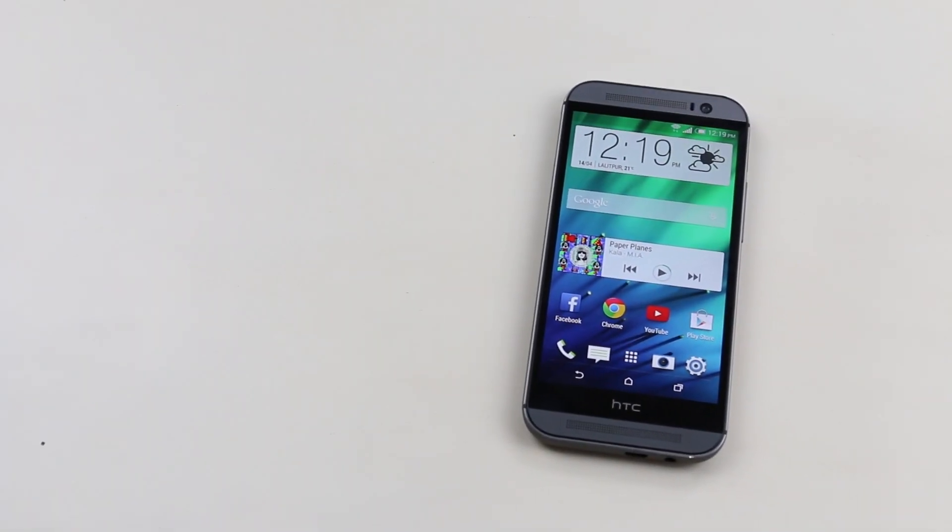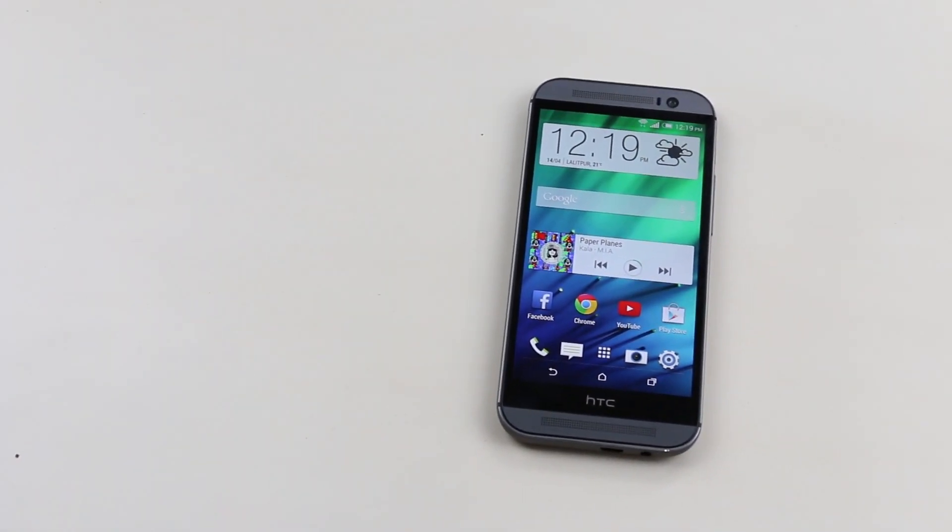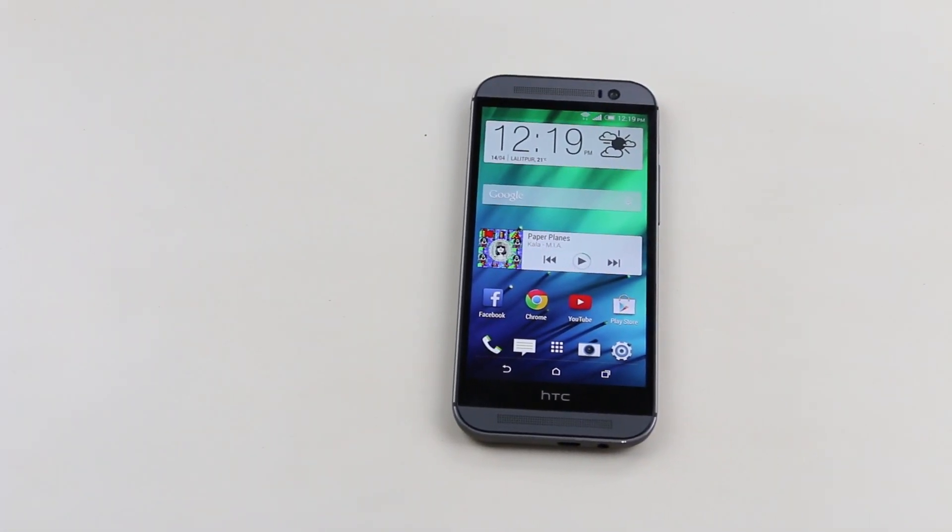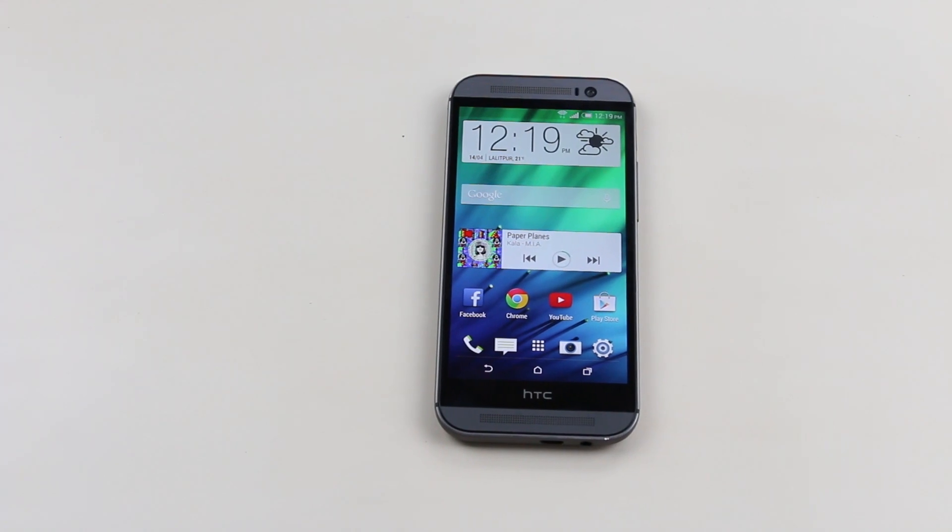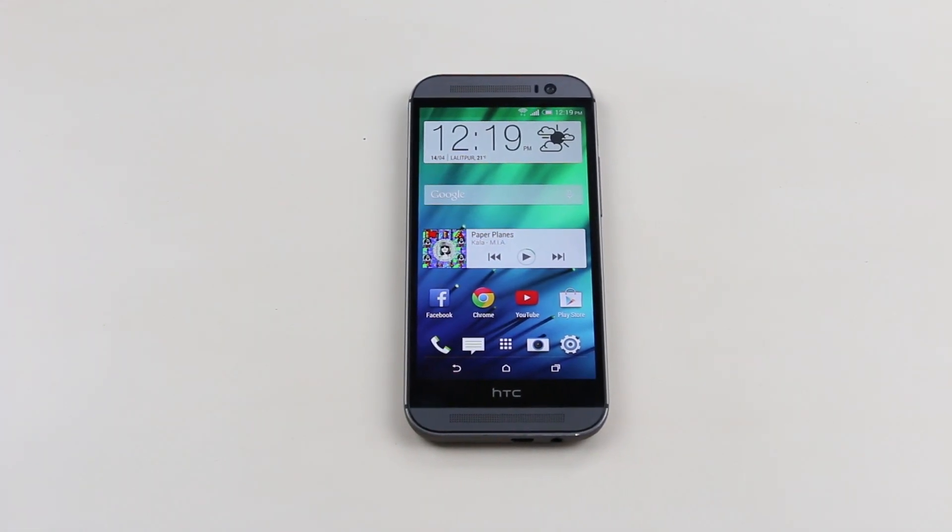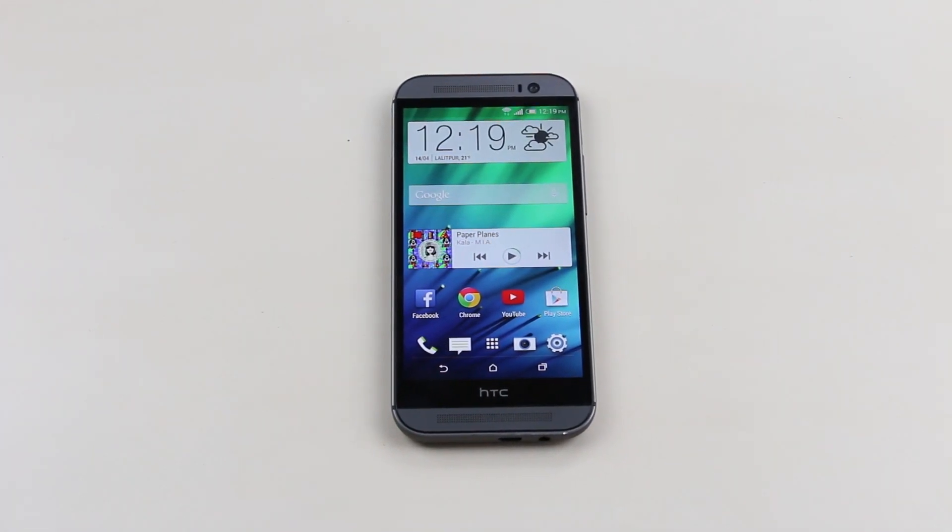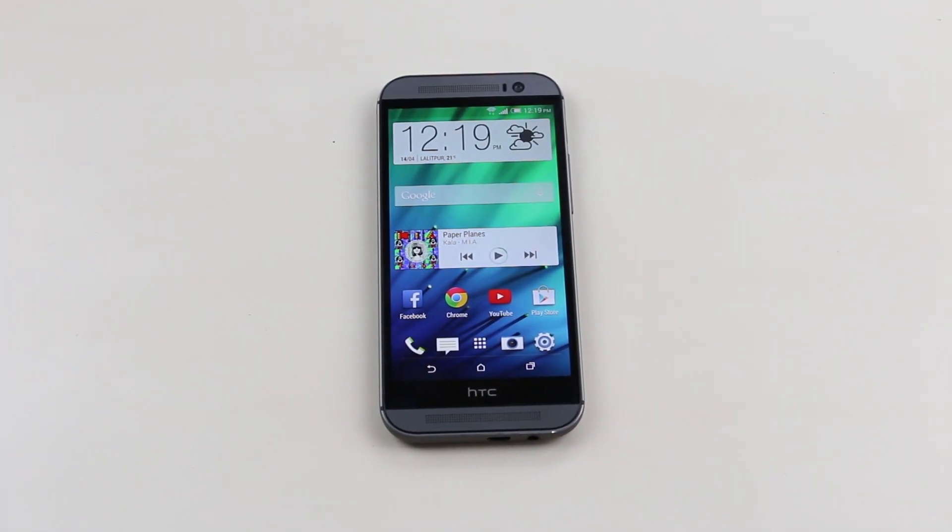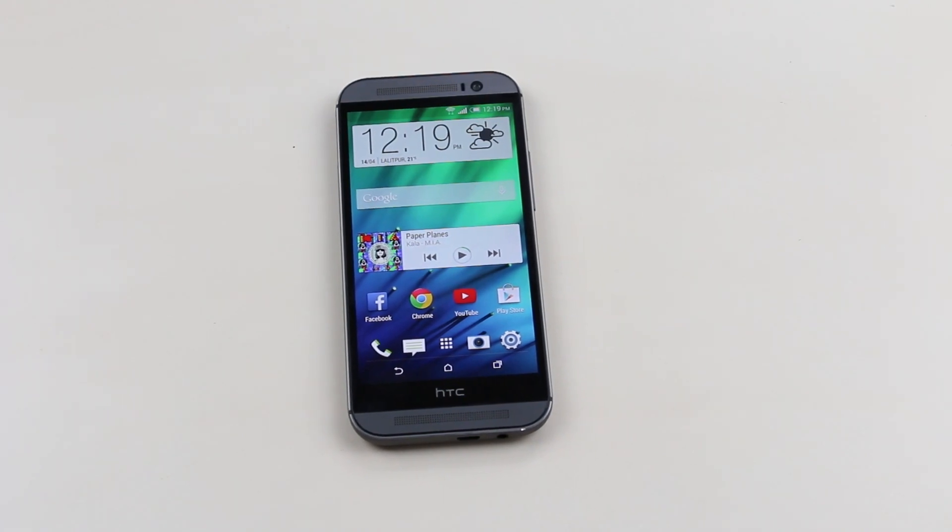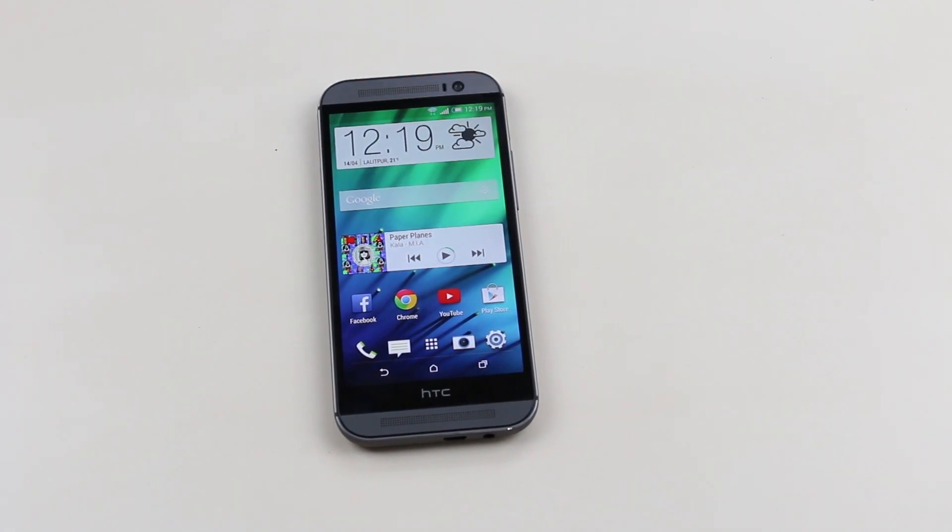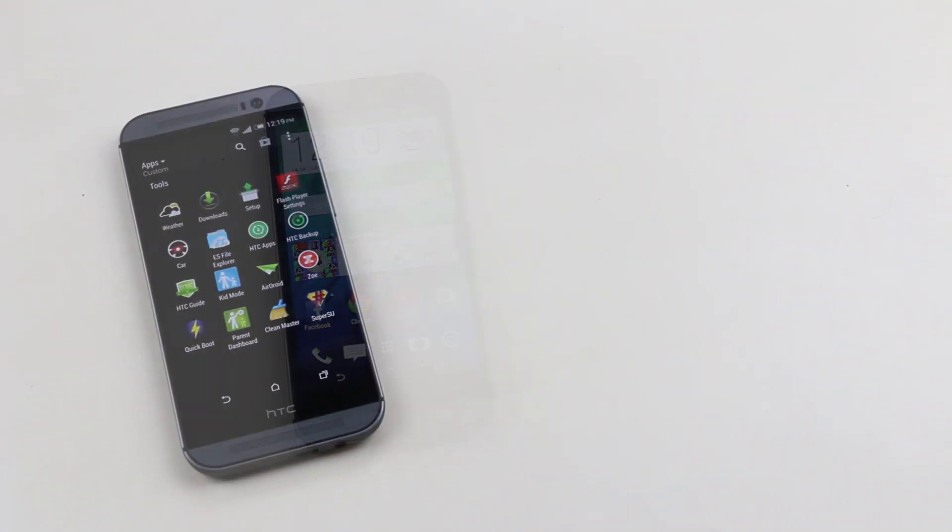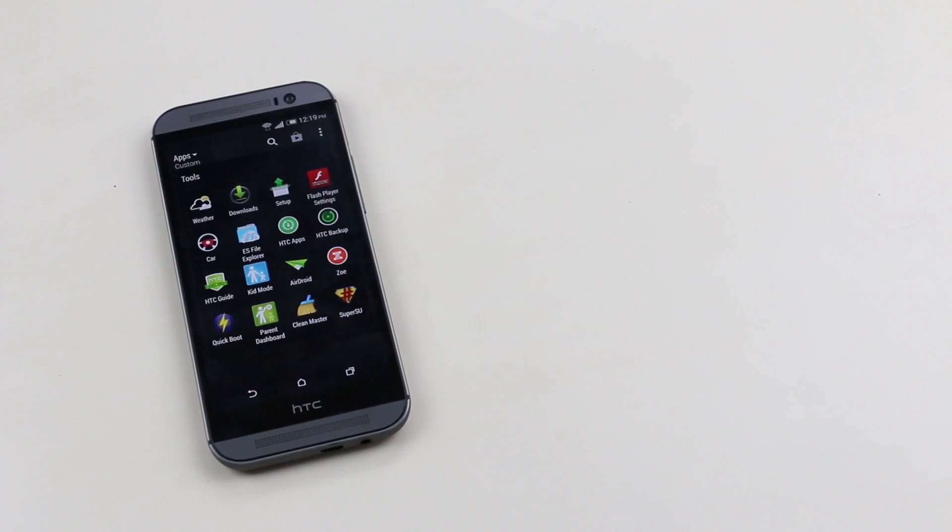Hey, what's up guys? This is my video on how to install custom ROMs on the HTC One M8 international variant. In this video, I will be installing the Android Revolution ROM.